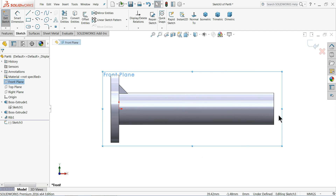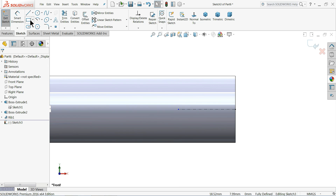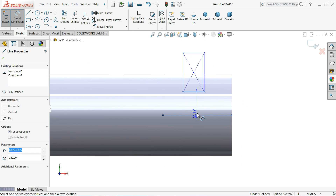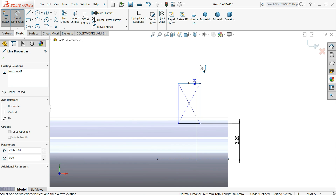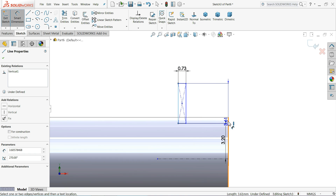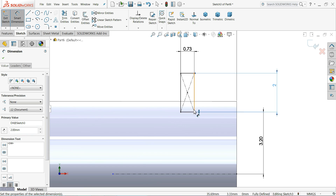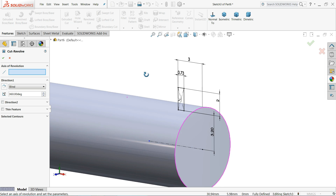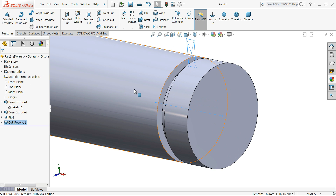Go to Front Plane, Sketch Normal - here we will make a groove. Draw a Corner Rectangle. Define it: 3.2 millimeters depth, 0.73 millimeters width, and distance from outer edge keep 3 millimeters. Make the length bigger than the shaft diameter. Choose Revolve Cut and select this line as the axis of revolution. Select OK. Now you can see the groove.